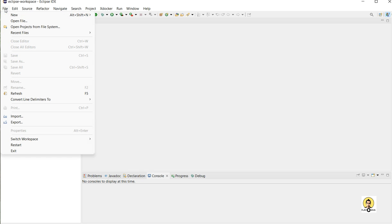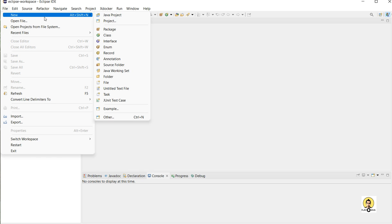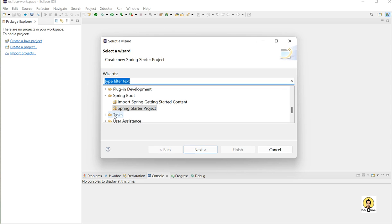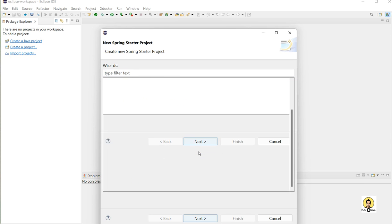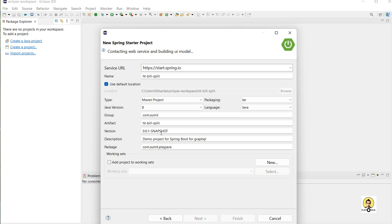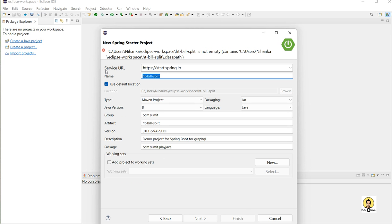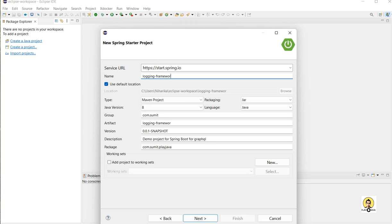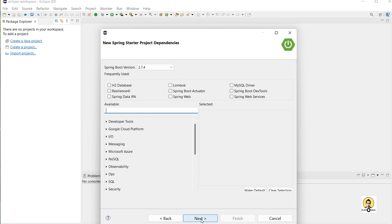In this lecture, we will create a logging framework using custom annotations. For that, we will create a Spring Boot project and create three annotations: one to log time, another to log request, and another to log response. We will create a Spring starter project with the name 'Logging Framework'.